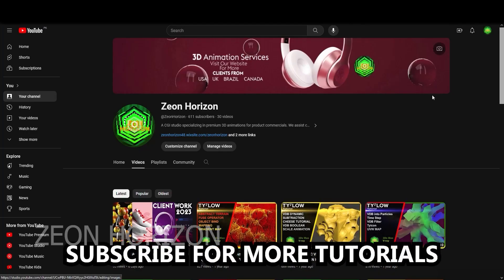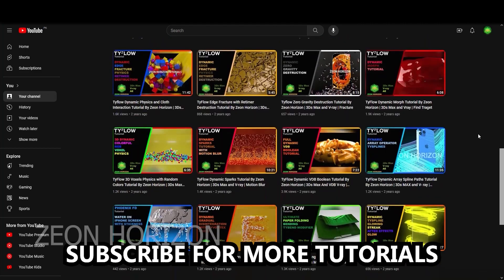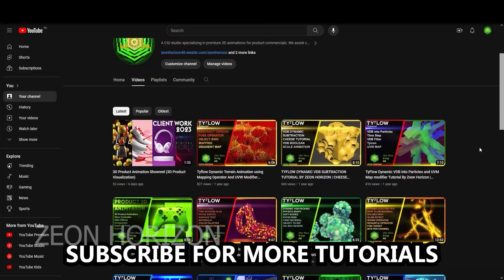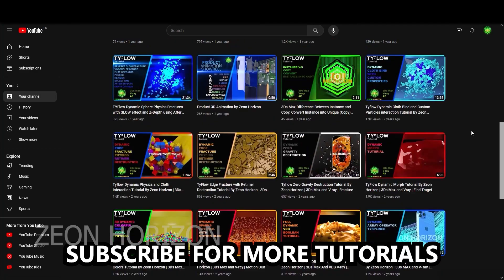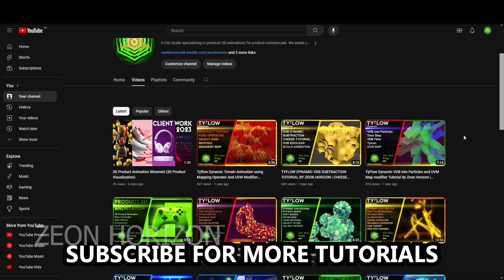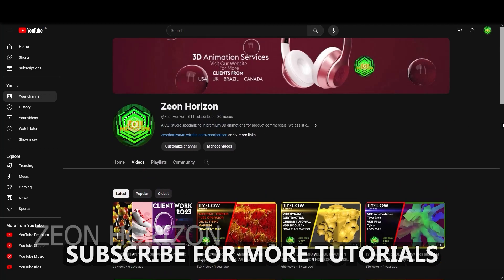This is my channel, Zeon Horizon. I upload a lot of videos on TyFlow, 3ds Max, and Phoenix FD. So go ahead and subscribe to my channel. I have a lot of content for you to learn and inspire from.